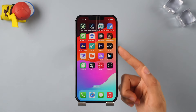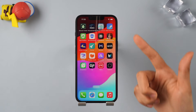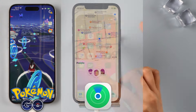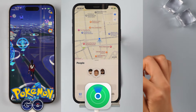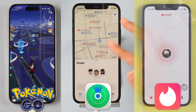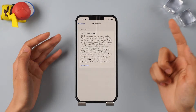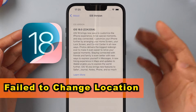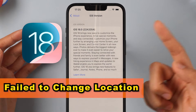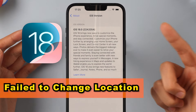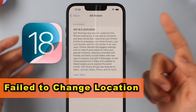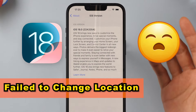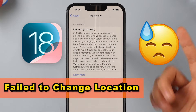Hey everyone, welcome back to the channel. Are you trying to change your location in game apps like Pokemon, map apps such as Find My iPhone, or dating apps like Tinder, but experiencing location change failures after upgrading your iPhone to iOS 18? This is due to the new, significant location feature introduced with the iOS upgrade, and it can be really frustrating.